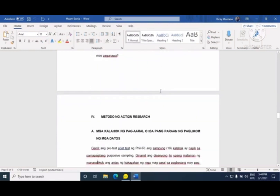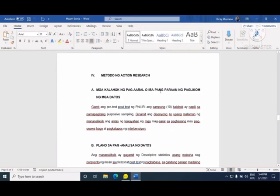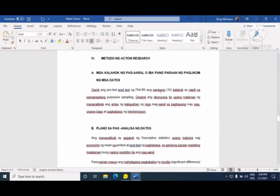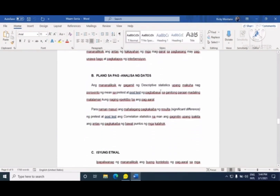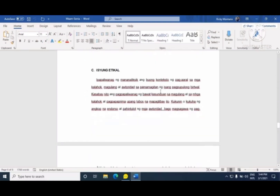Yung mga metodo ng action research — ito ang mga methodology. Kailangan madiscuss mo dyan kung sino ang mga kalahok ng pag-aaral mo o action research, tapos yung mga iba pang paraan na gagamitin mo, kagaya ng paggagather ng data at ng mga statistical tool na gagamitin mo. Susunod ay yung plano sa pag-aanalyse ng datos — paano mo i-analyse ang resulta ng mga data na ginather mo, anong statistics ang gagamitin mo, para ma-prove na meron talagang epekto ang strategy na ginamit mo sa study mo.